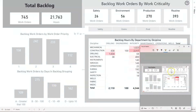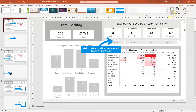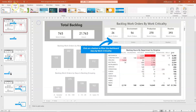Next thing we do is copy that and paste it into a blank PowerPoint template. You need to make sure that under Design the size is set to the widescreen ratio of 16 by 9. Once you've done that, you can start to create these overlays. I've created an arrow and a text box pointing at the safety or work criticality slicer.